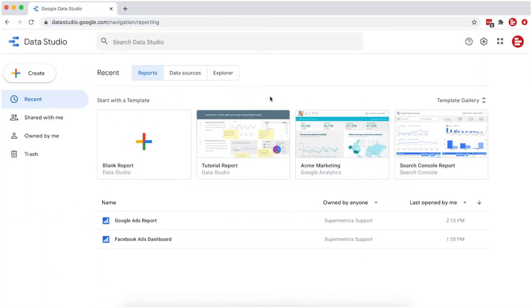Hi, this is Talia from Supermetrics. In this video, I'm going to show you how to use the Supermetrics Add Data and Google Analytics Connector in Google Data Studio to easily blend data from multiple platforms.